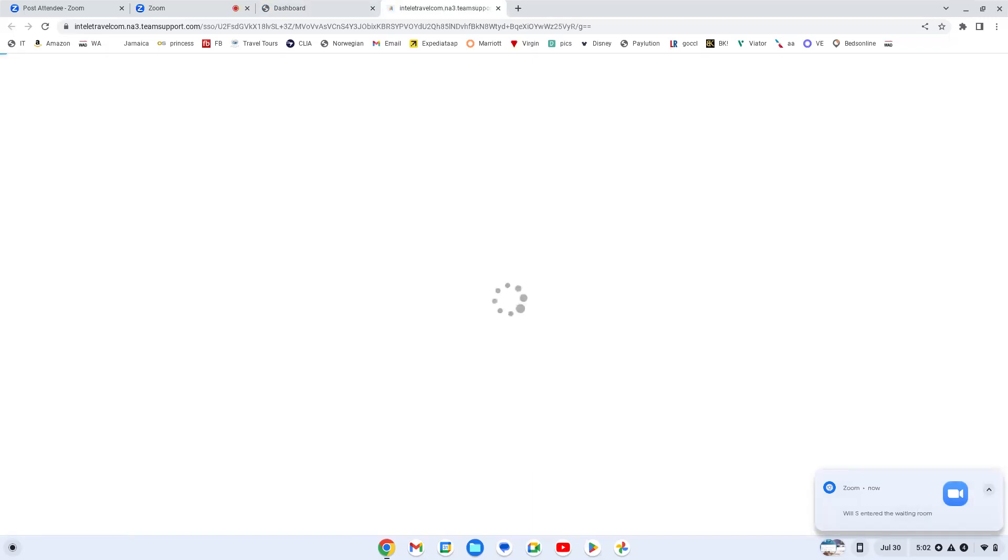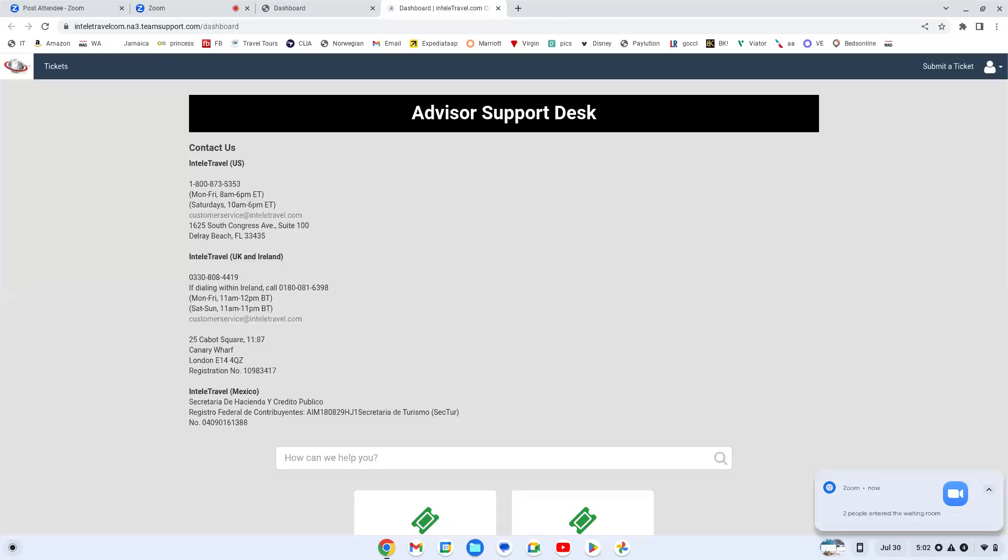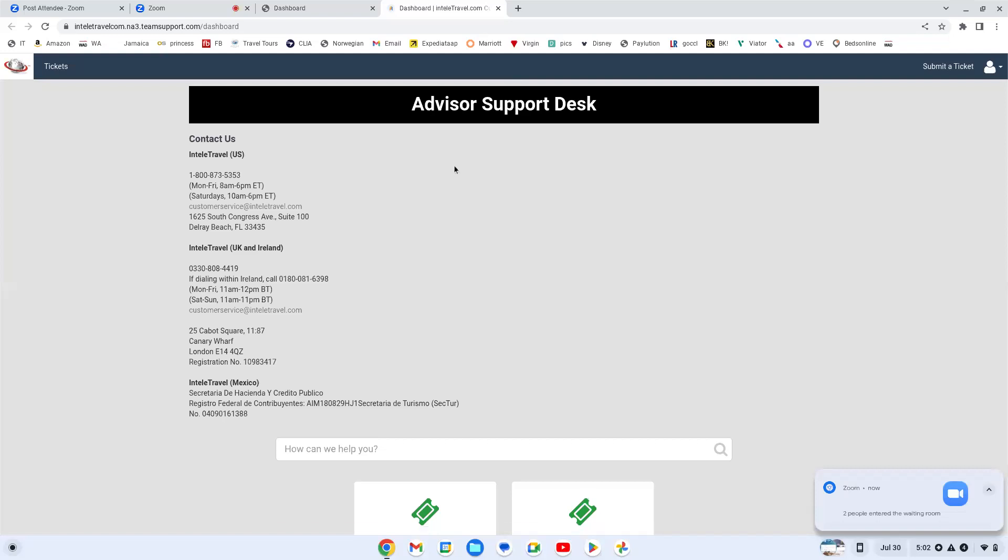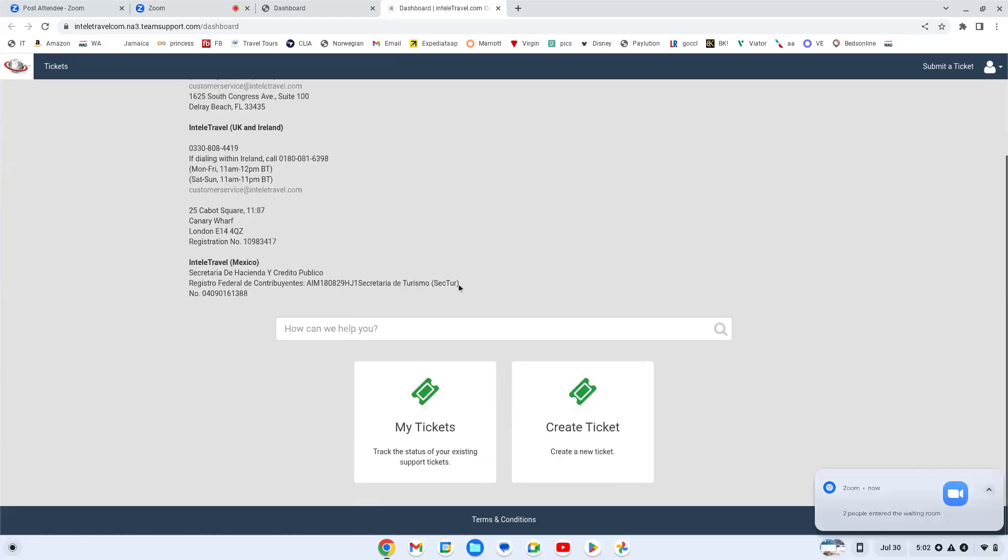Your ticket, see what you've requested and kind of know what's going on. So you get into your support desk and you have my tickets. My tickets are tickets that you've already submitted that you're waiting on a response from.